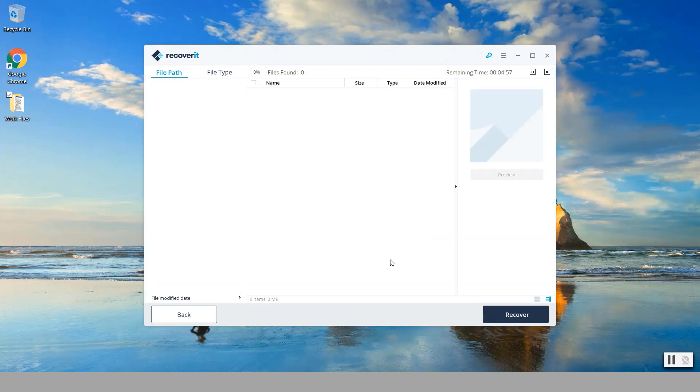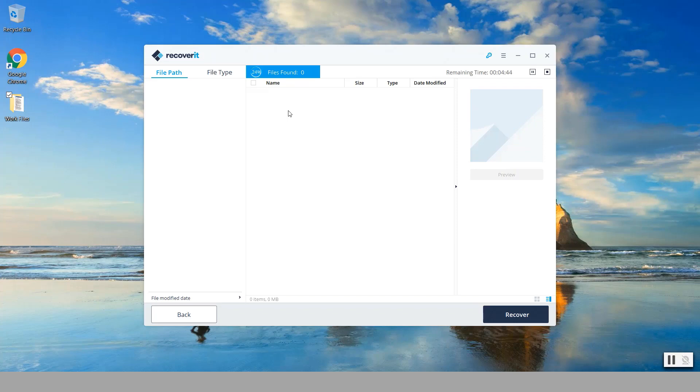Notice there is this bar here that is scrolling along, the time dependent on how many files and how large your hard drive is, because it has to go and scan a variety of sectors in there.